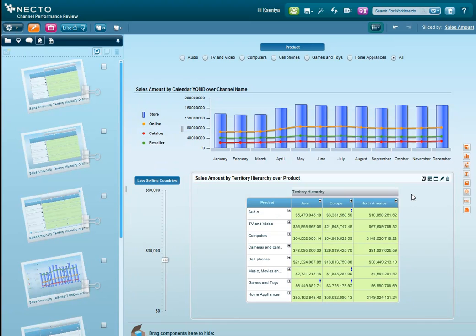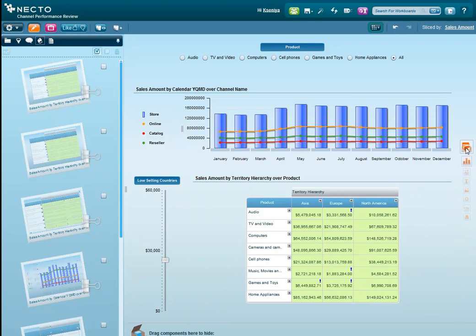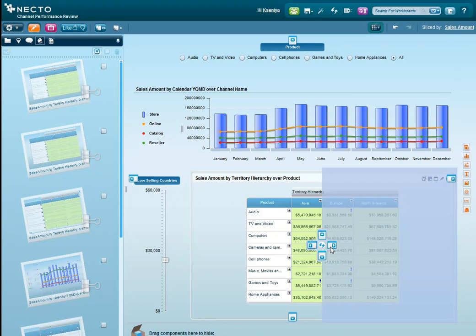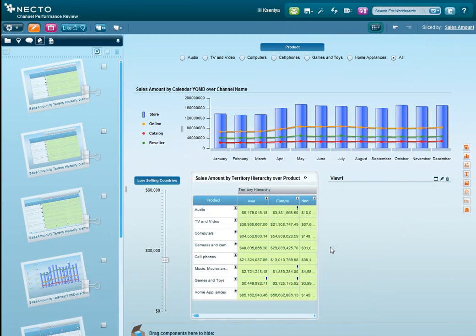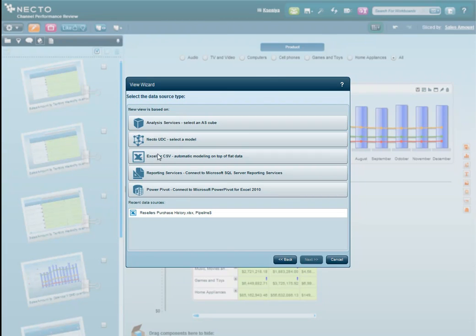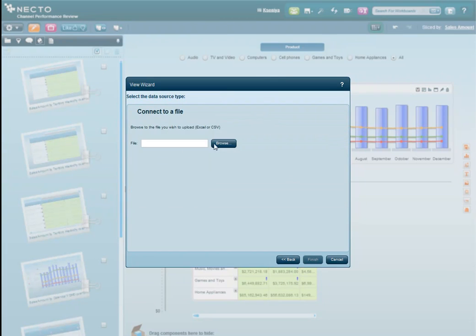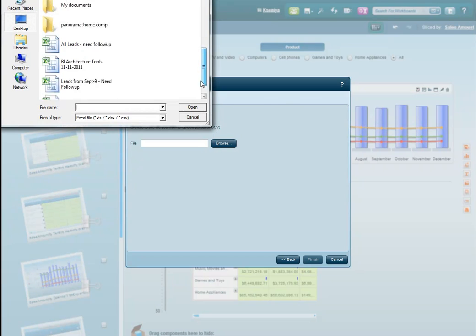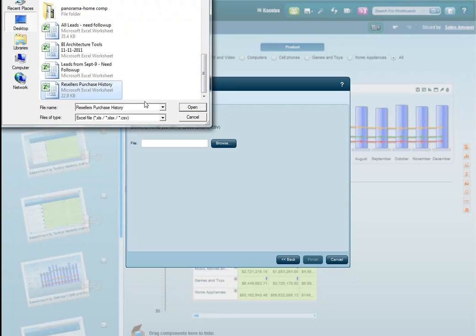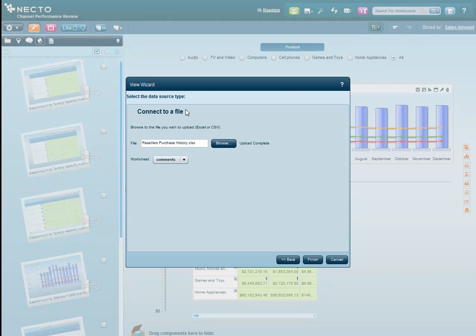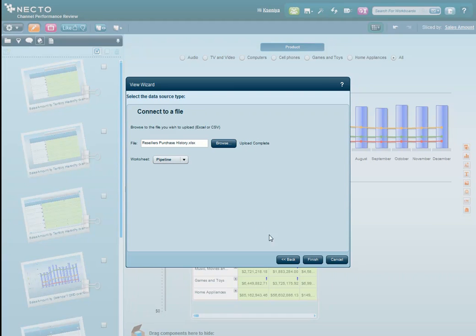I have monthly reviews with resellers to discuss the pipeline that they sent to me in an Excel file. Let's add it to this workboard to see if any of the resellers is not delivering on their target sales. We'll add a grid next to our product sales, and in just two clicks, Necto is uploading the Excel file, transforming it on the fly to a multidimensional grid where you can slice and dice the data. We'll connect to the pipeline worksheet, click finish, and that's it.